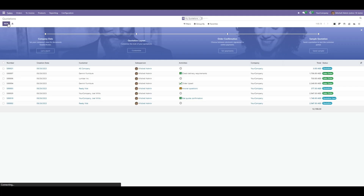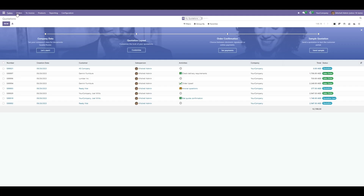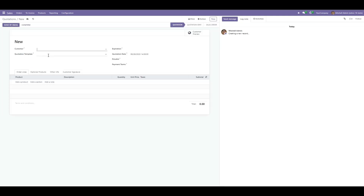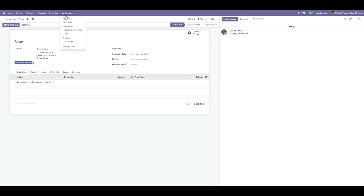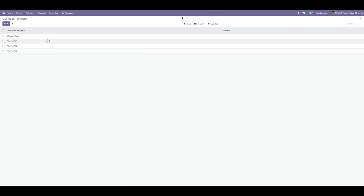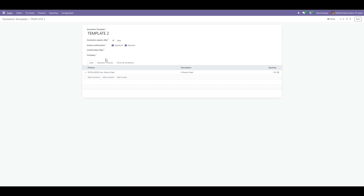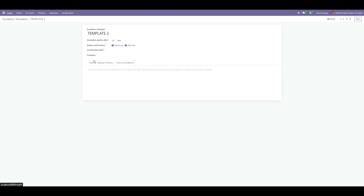Let's go to the Sales module and click on New. This is our basic quotation form and here we have a quotation template. What I want is when I change a customer, a quotation template related to that customer should come automatically in the quotation template field. To achieve this we need a customer field.